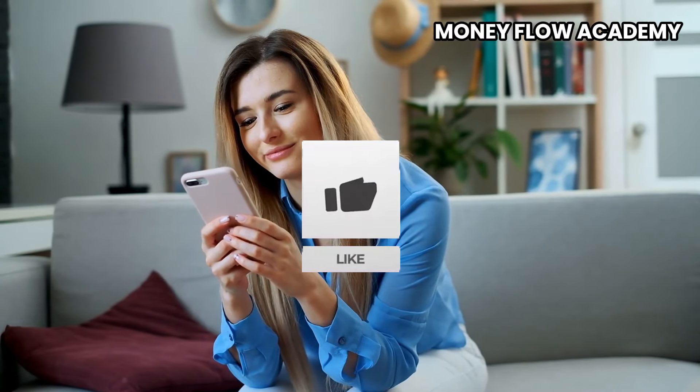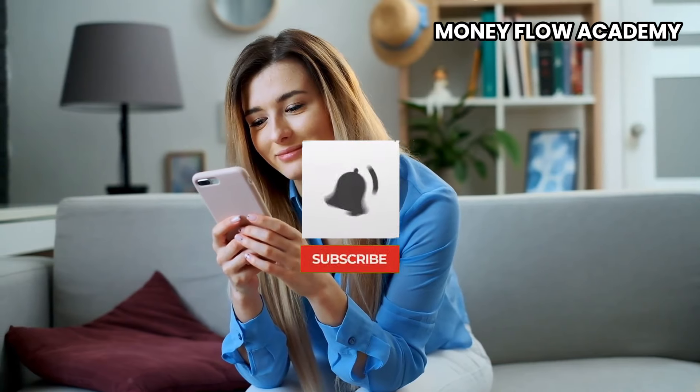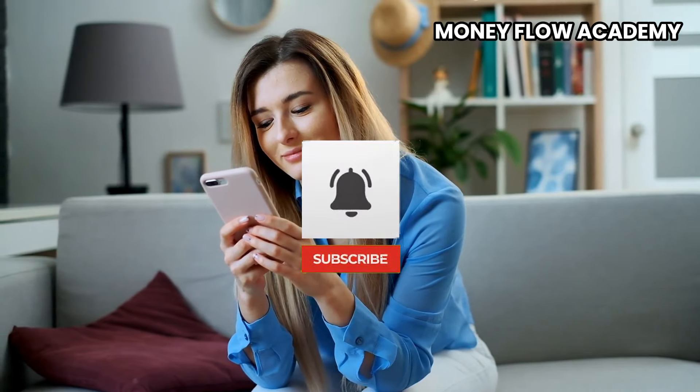Before we dive in, make sure to like this video and subscribe to the channel for more easy ways to earn online.